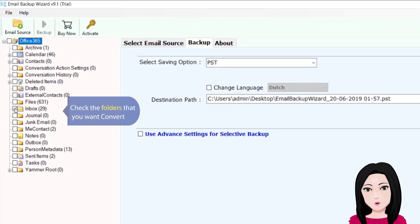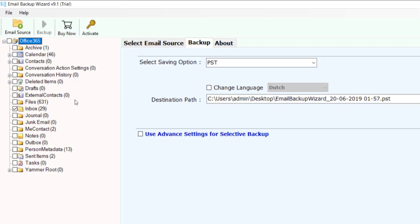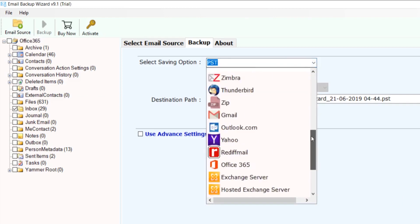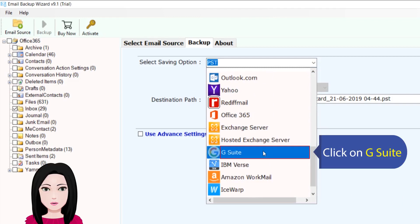Check the folders that you want to convert, then click on G Suite.